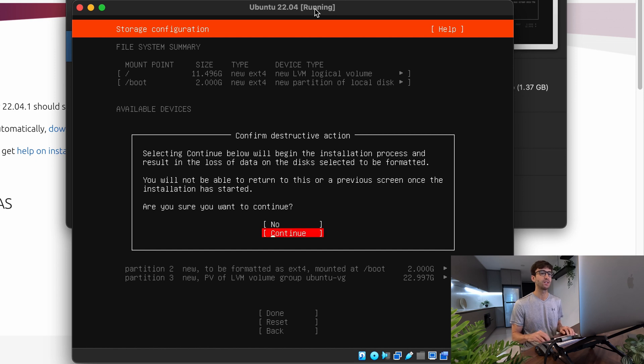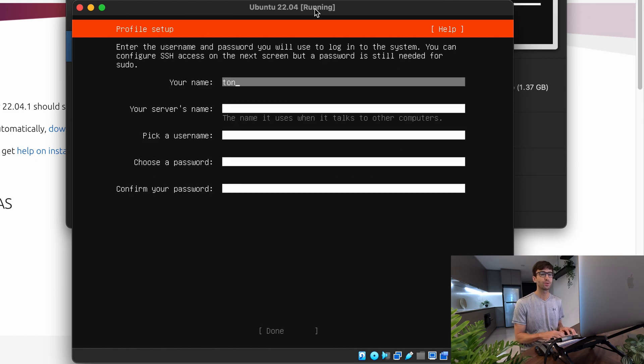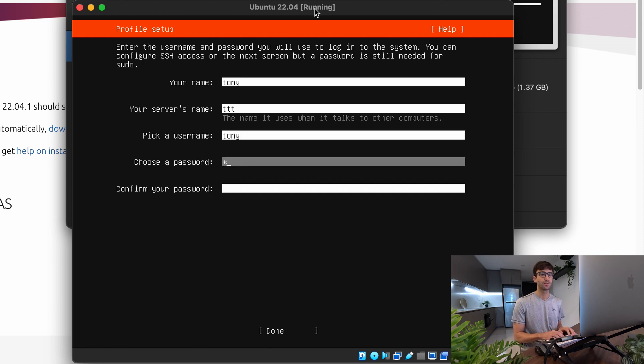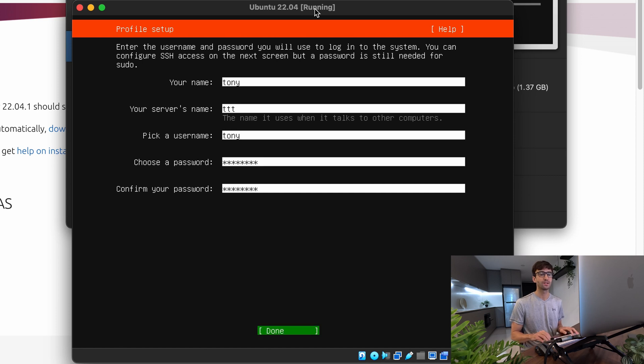And because this is a fresh 25 gigabyte virtual disk drive, we don't have to worry about losing any data. So we can go ahead and continue here. Go ahead and type in your name, pick a name for your server, pick a username, and choose a password. And then hit done.